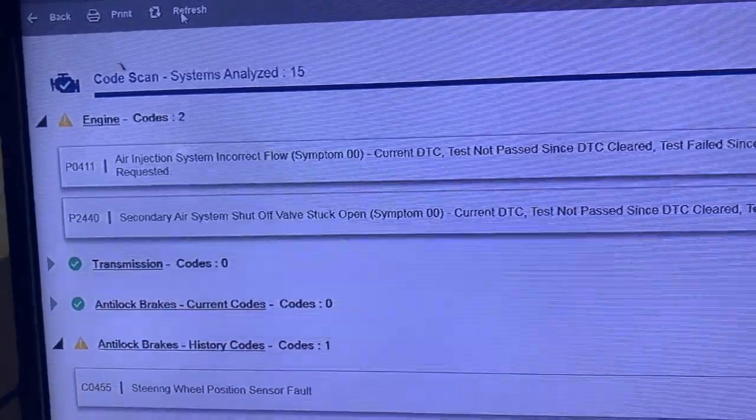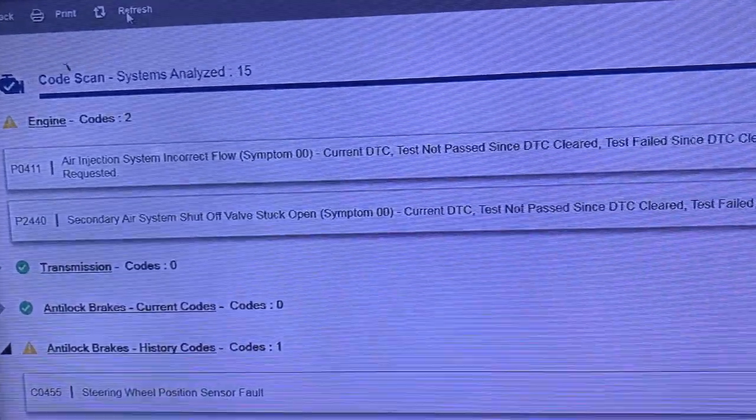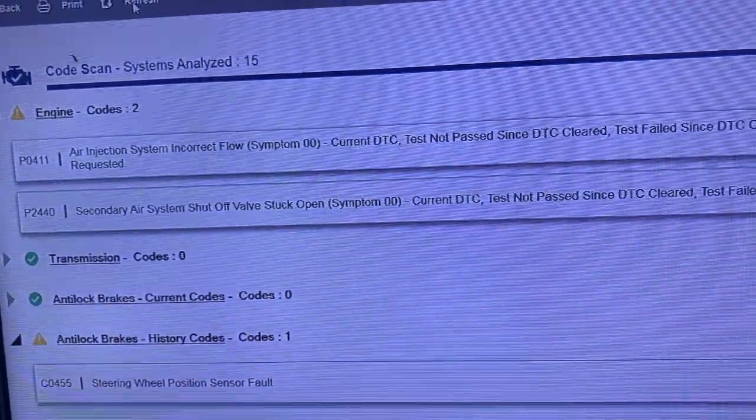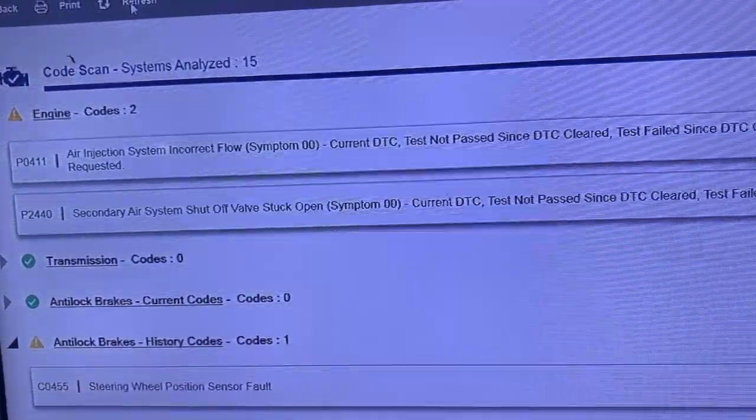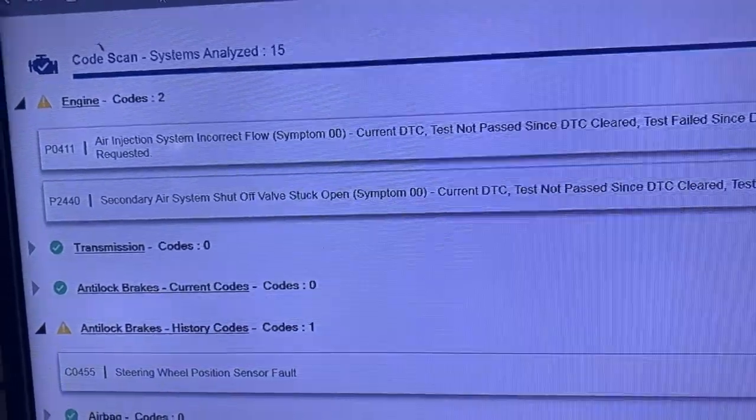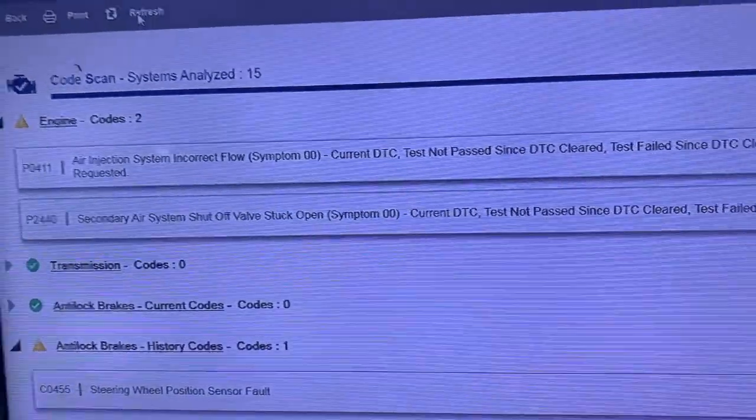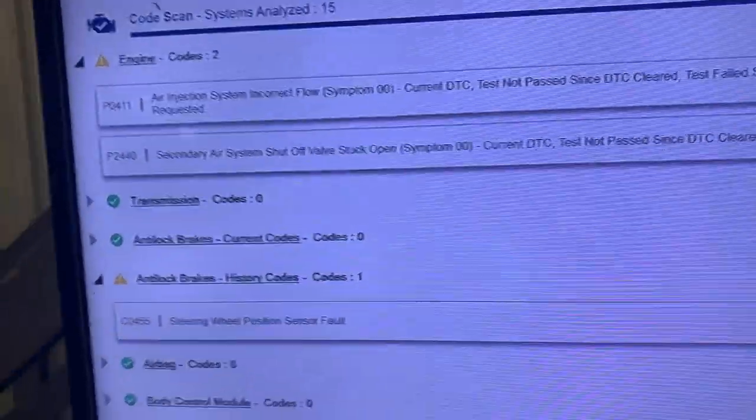I see an air injection pump issue, possibly the pump, fuse, or circuit. I'll actually have to check it and start testing it and look into it and see what I find.